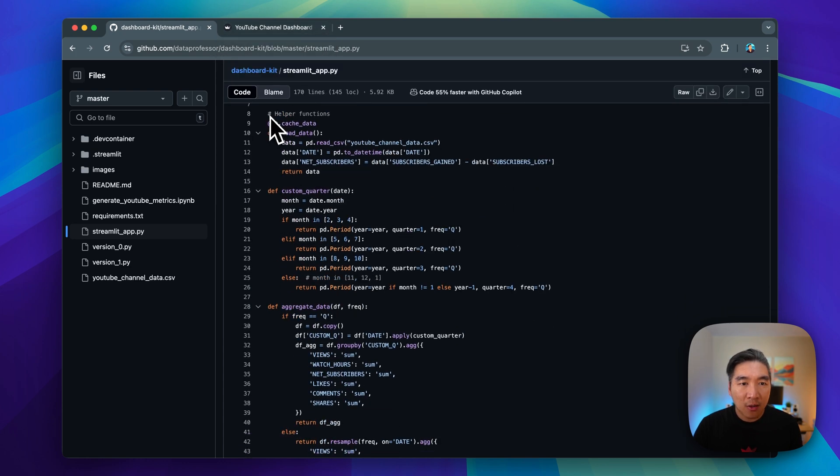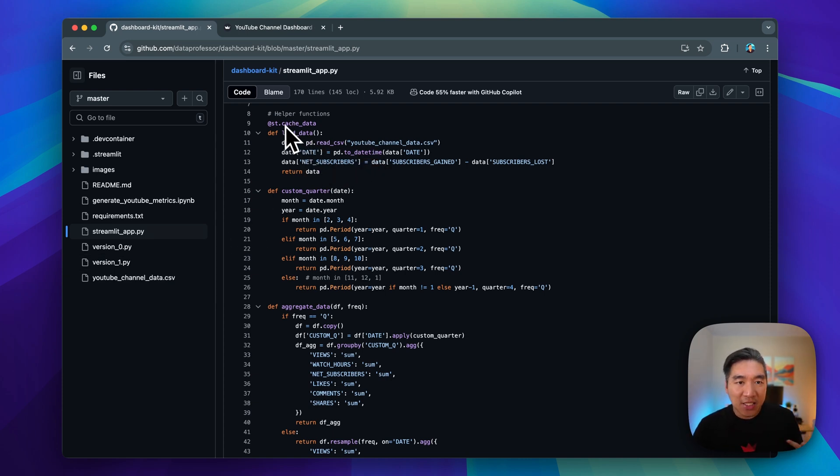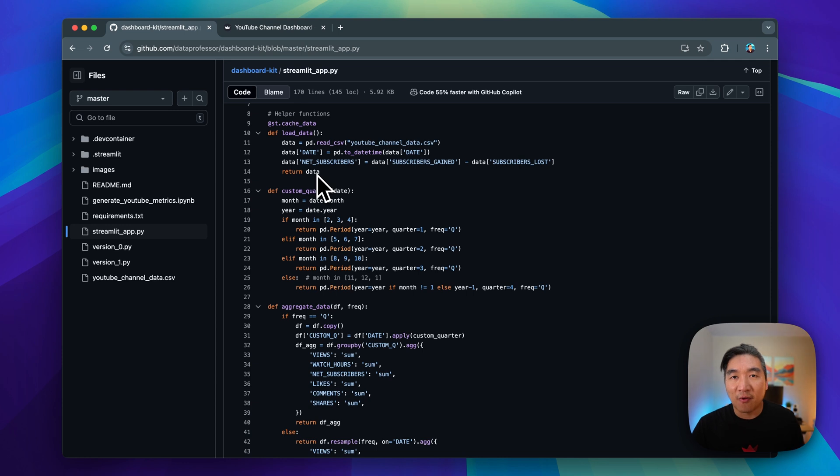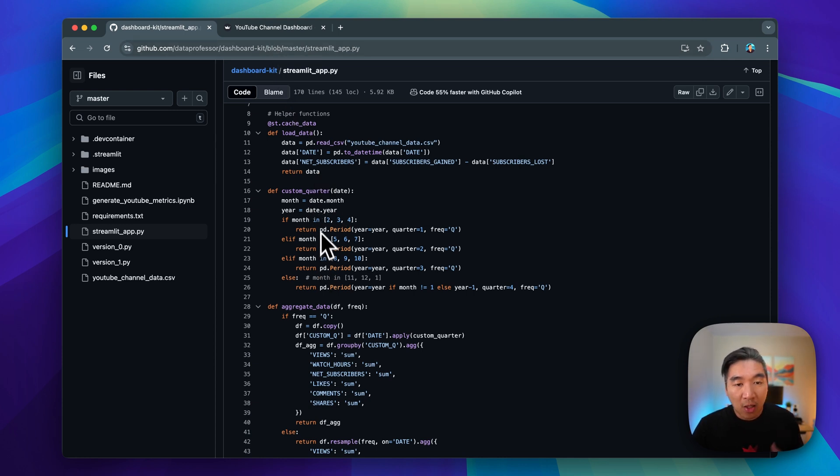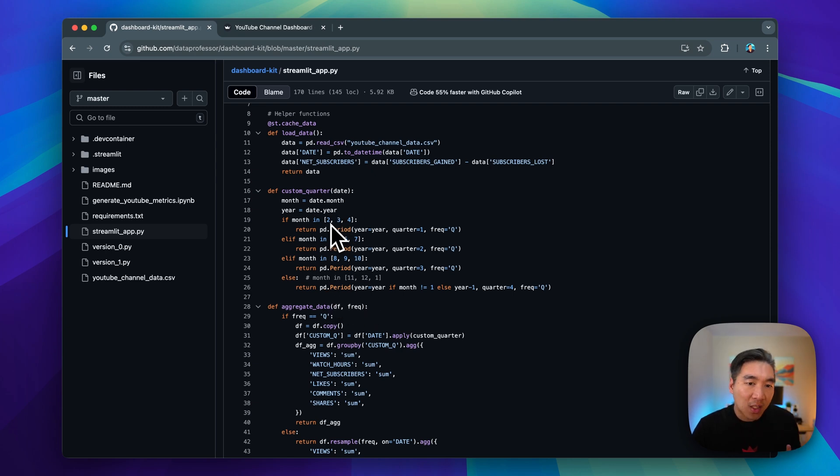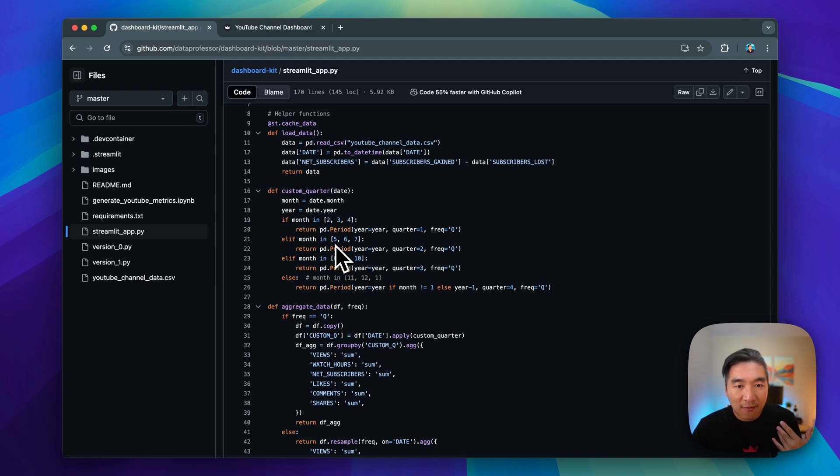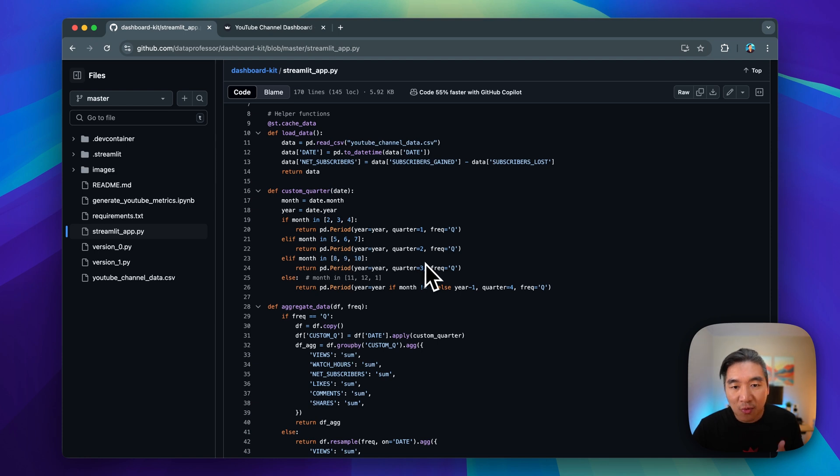Here are some of the helper functions that we're creating. We have the load data so that we could load in the CSV data and then cache the data so that it optimizes the speed and performance of the Streamlit app. We're creating our own custom quarter. In a year, there's going to be four quarters, and then our custom quarters will have the months of February until April as quarter one. And then we're going to have months of May until July as quarter two, and etc.